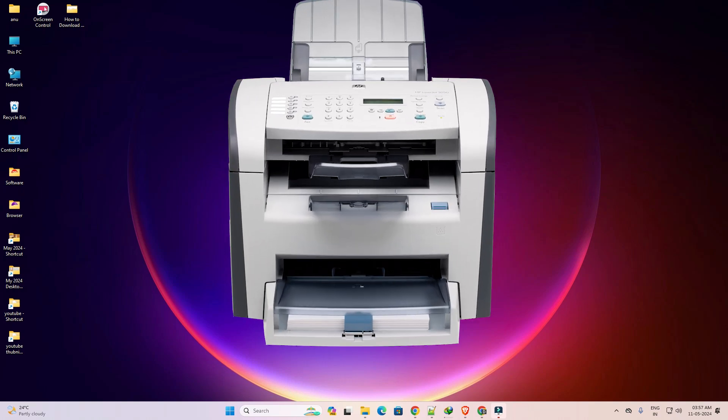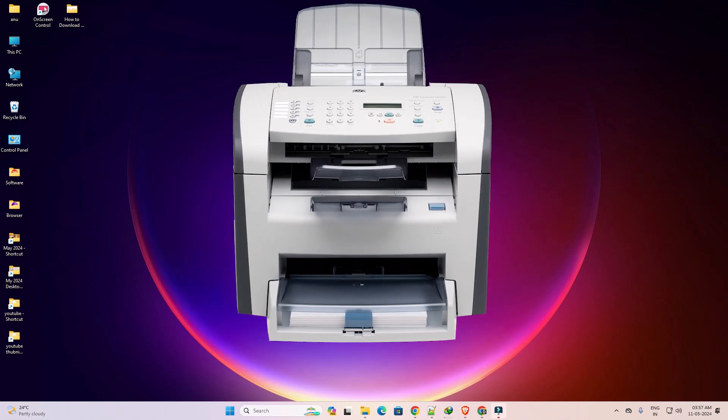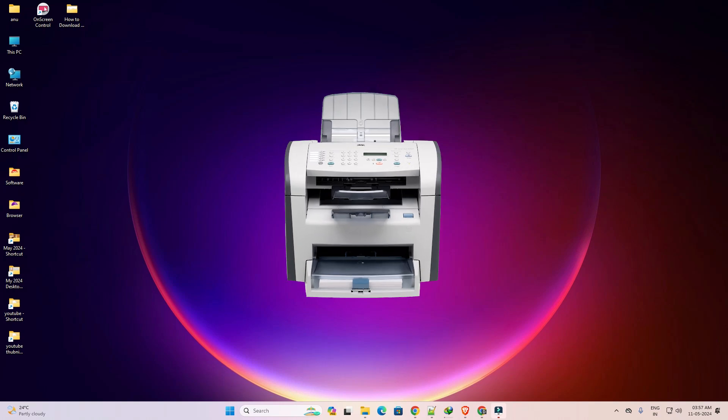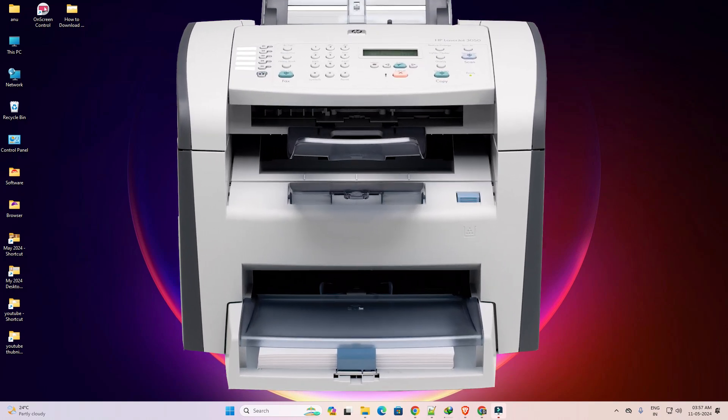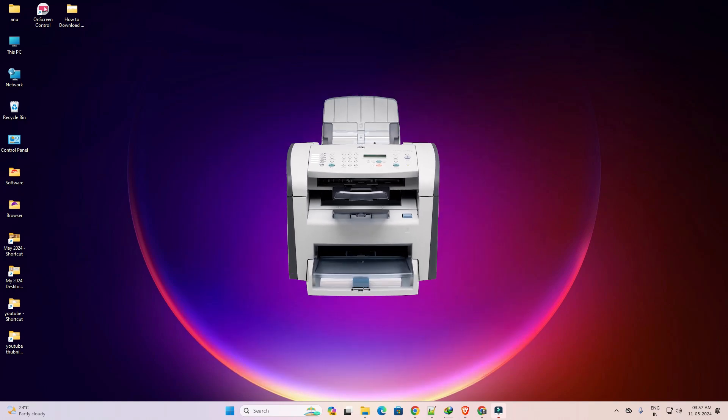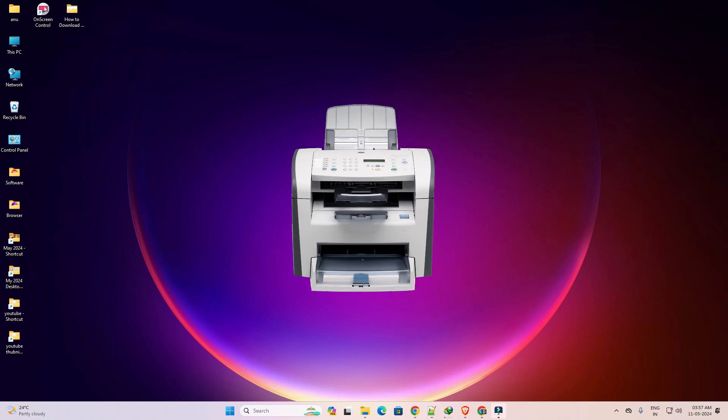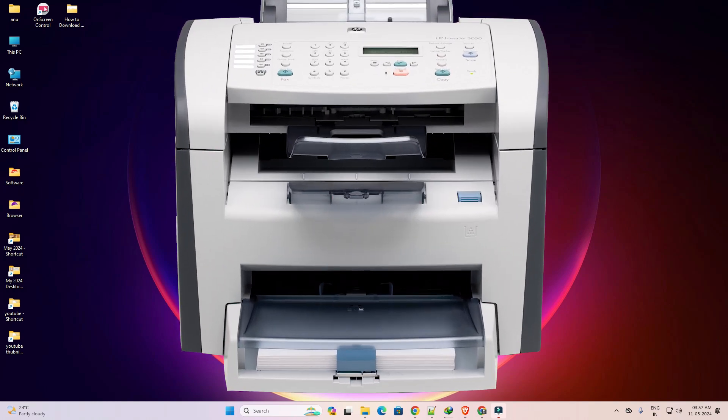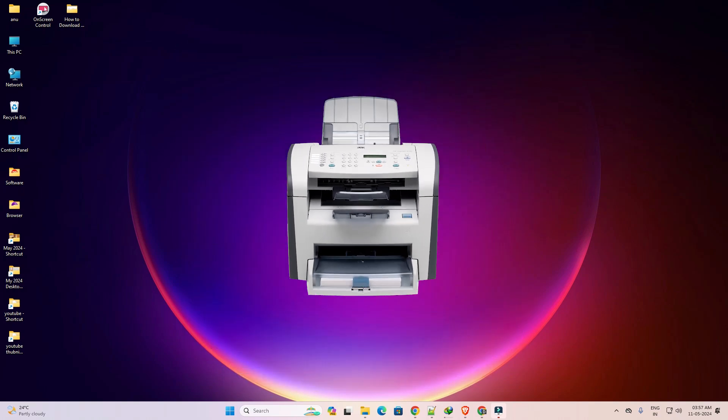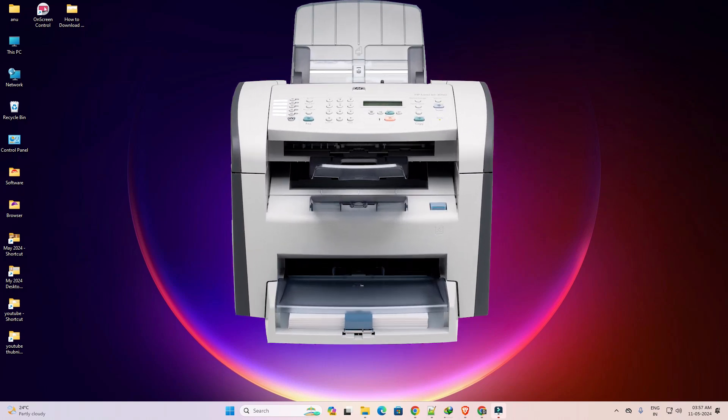Hello friends, welcome to you. In this video we are going to see how to download and install HP LaserJet 3050 printer driver in a Windows 11 PC or laptop. It is a very easy and simple process. So let's go to our video.